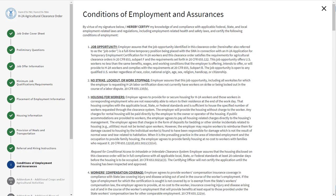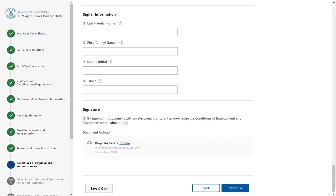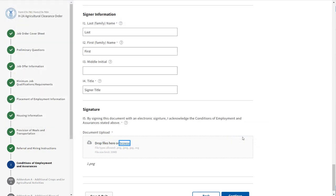Section I asks you to read the conditions of employment and assurances. Field I5 asks you to upload a copy of your signature as an image file. Click the blue hyperlink Browse to search for a file to upload. Once completed, click Continue.